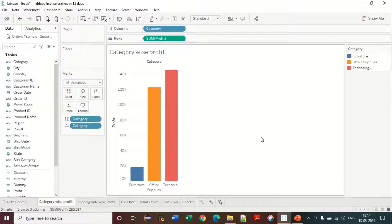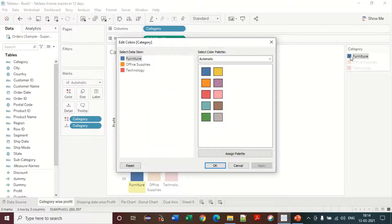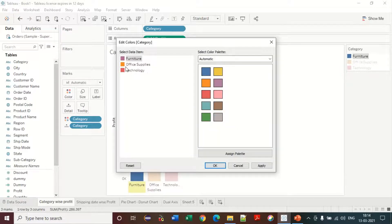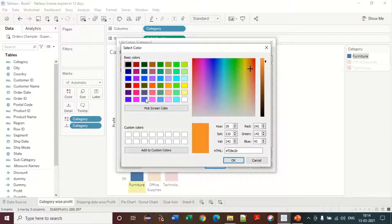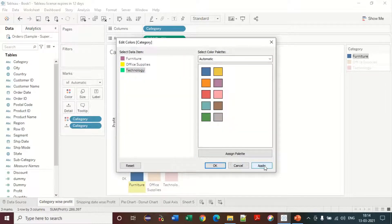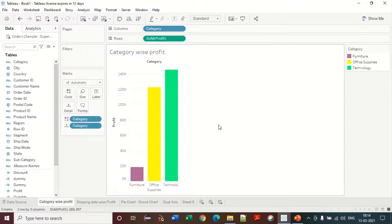I don't want this blue color for Furniture. To change it, I double-click on the color and I get a lot of options to choose my color. I am selecting a new color and changing it. Now I want to change the Technology color to green, so I apply it — it has been applied.